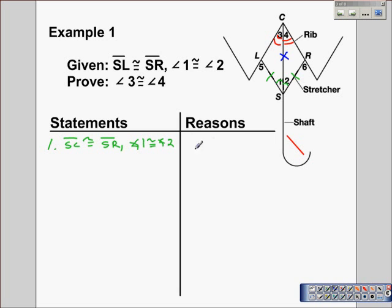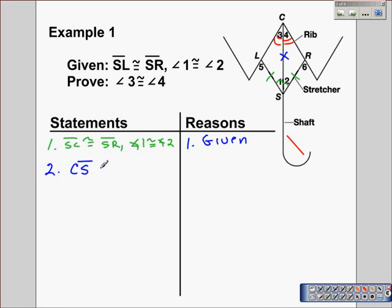First, we write down our given information. Then the second statement we make is that CS is congruent to CS, and that's because of the Reflexive Property.